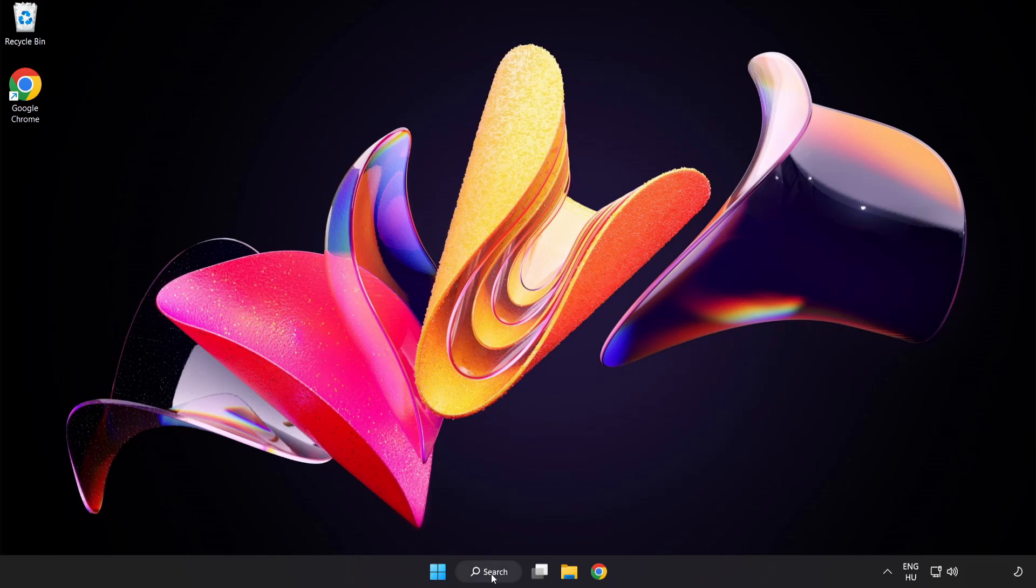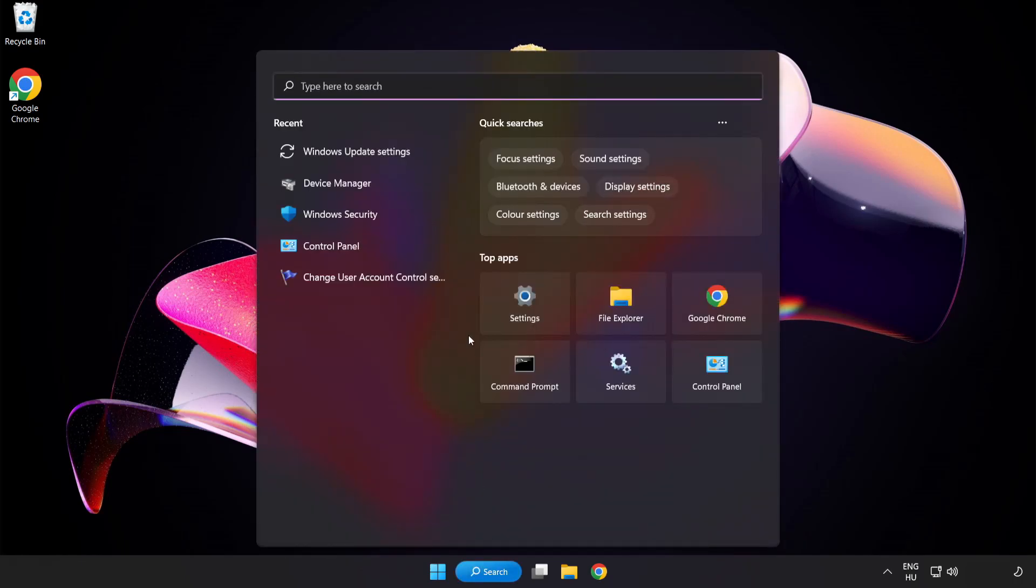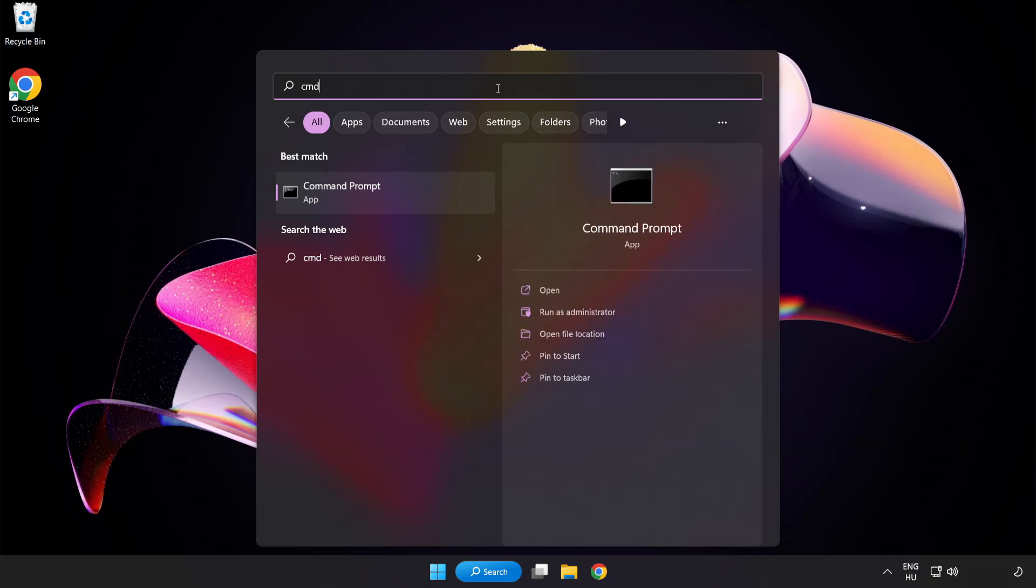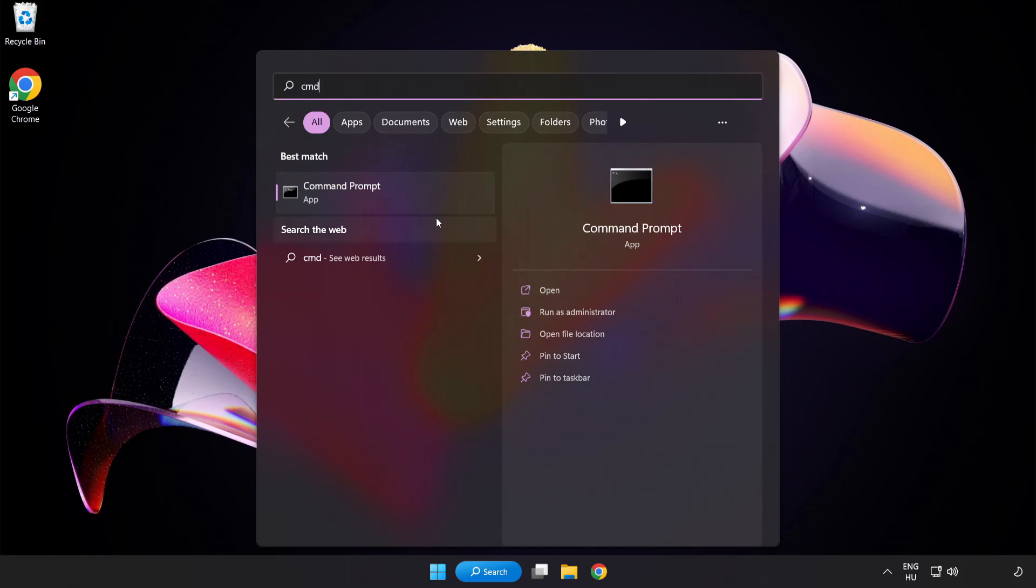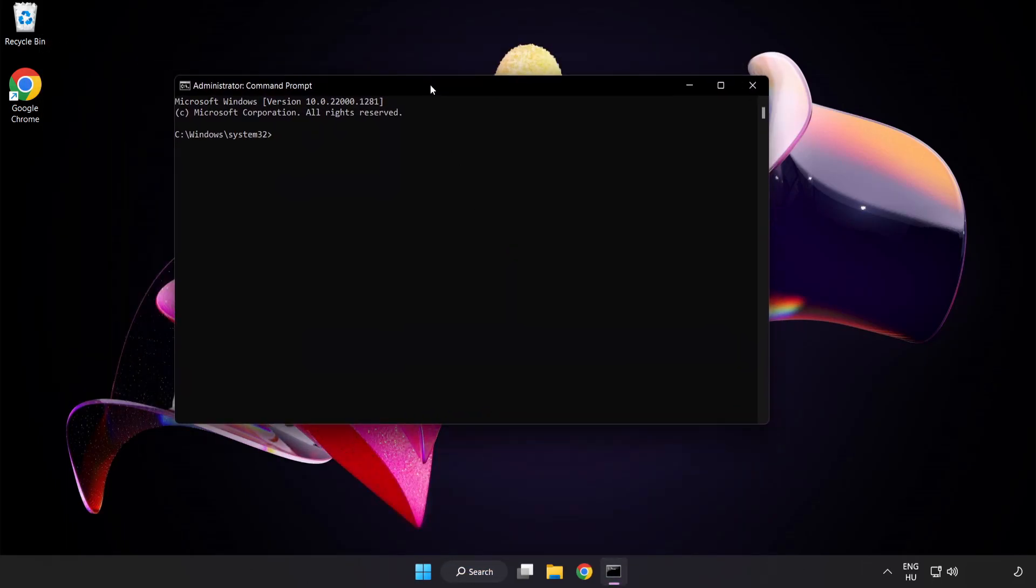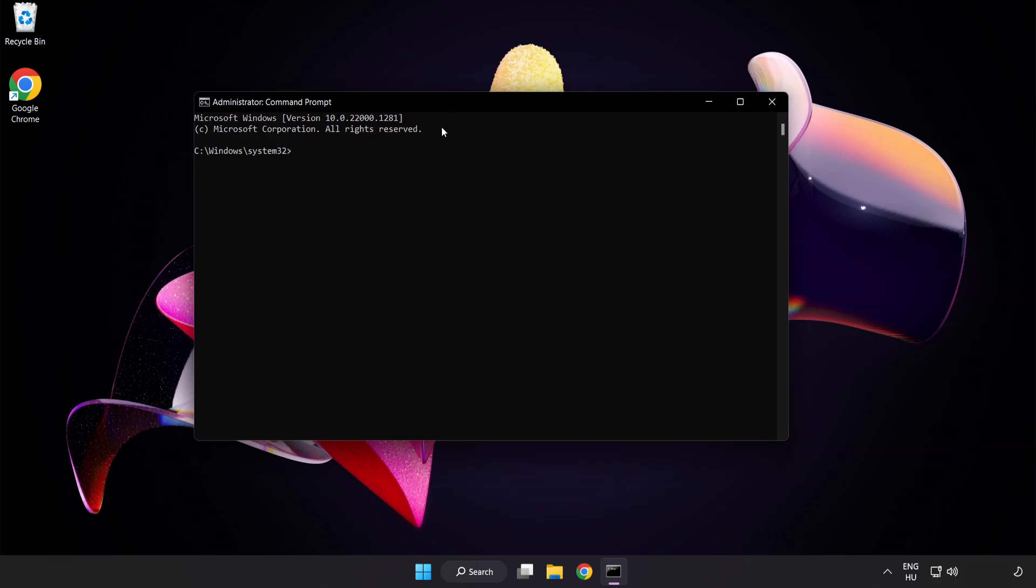Click search bar and type CMD. Right-click command prompt and click run as administrator. Type SFC scan now.